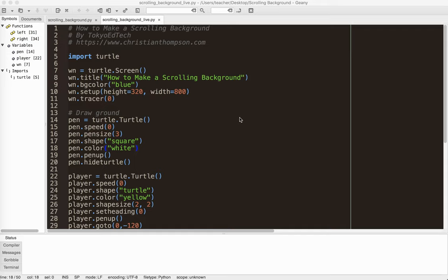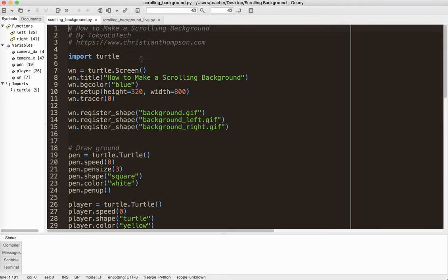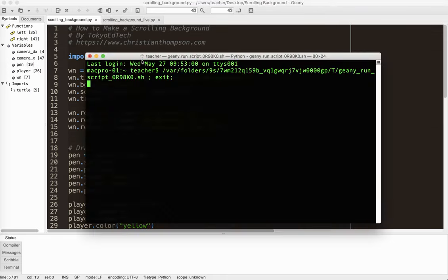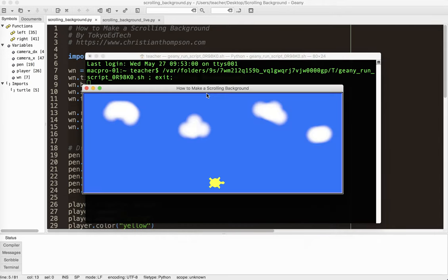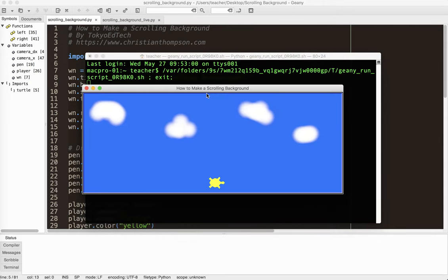Okay, hi everybody. In this video, I'm going to show you how to make a scrolling background. This is a request I get all the time. So I'm going to go ahead and show you what the final product will look like, something like this.